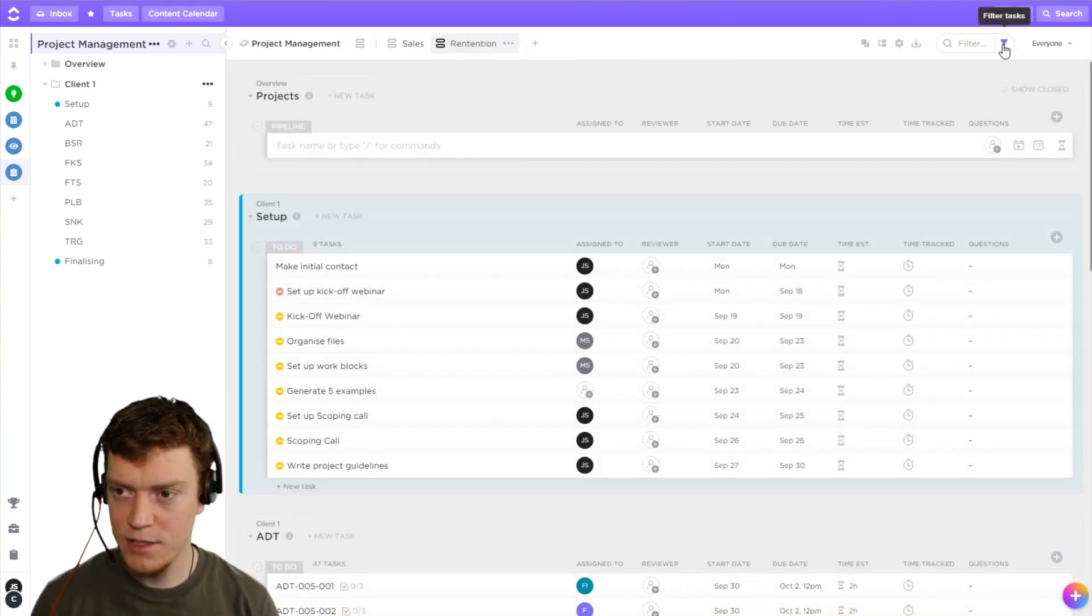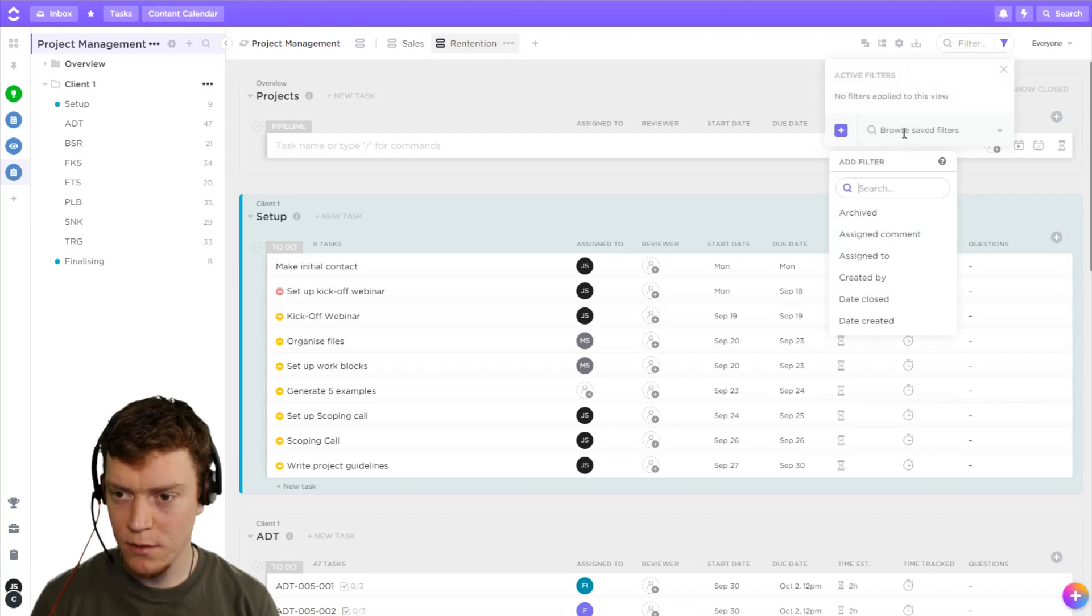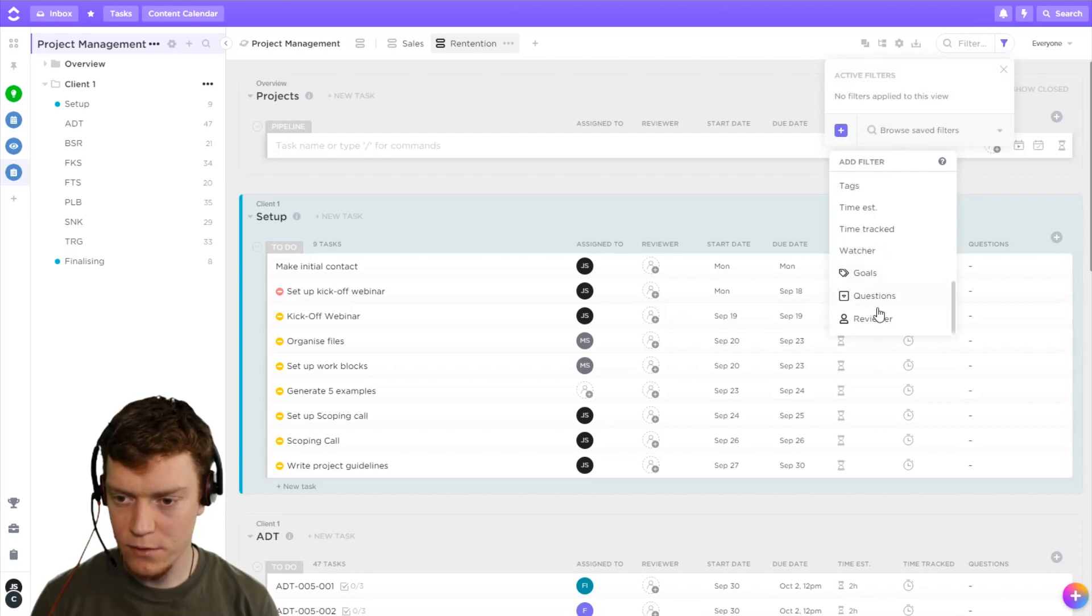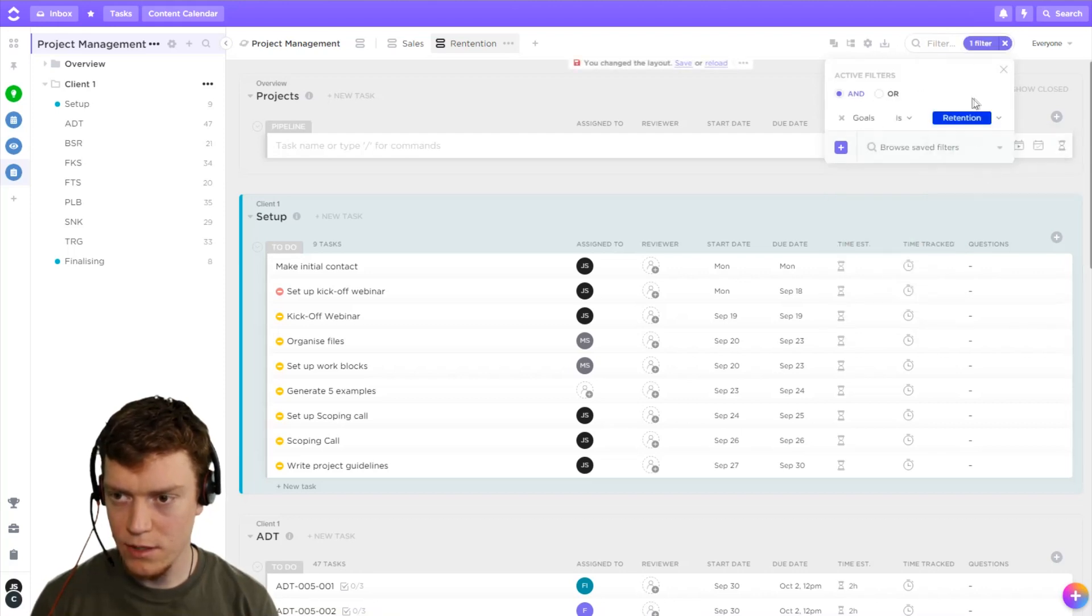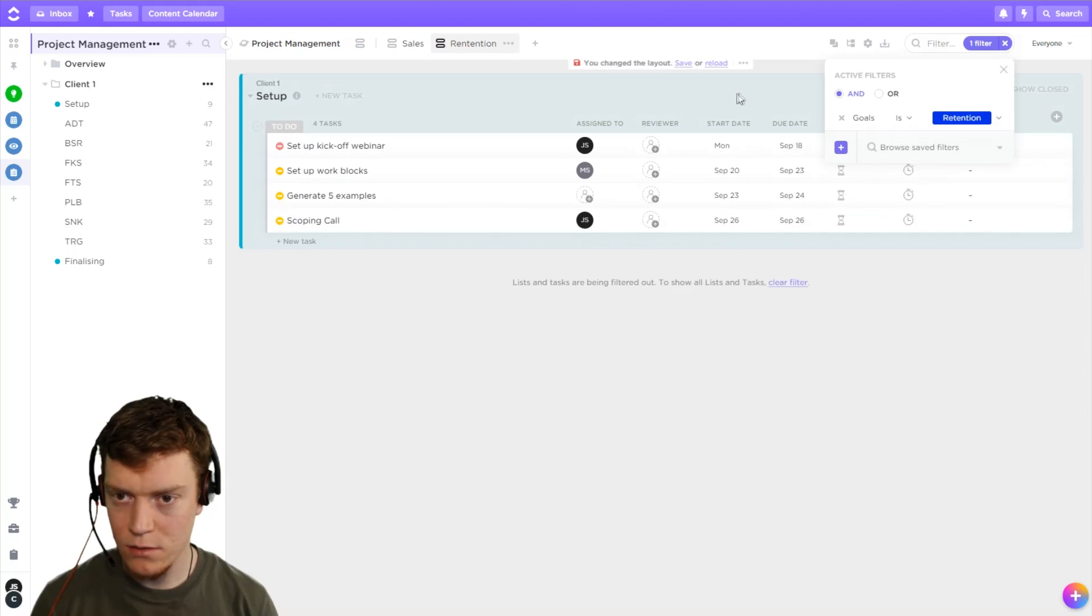And I'm going to create a second one called retention. And then exactly the same step. Let's go with filter by goals. Goal is retention. Great. Save.